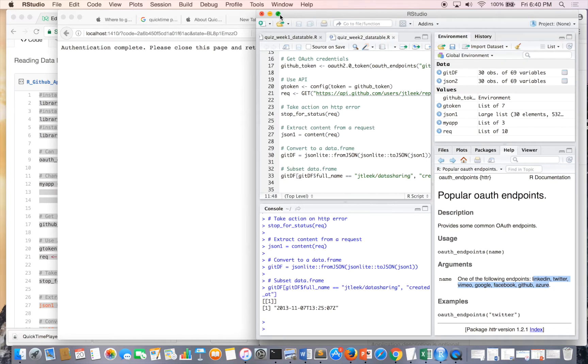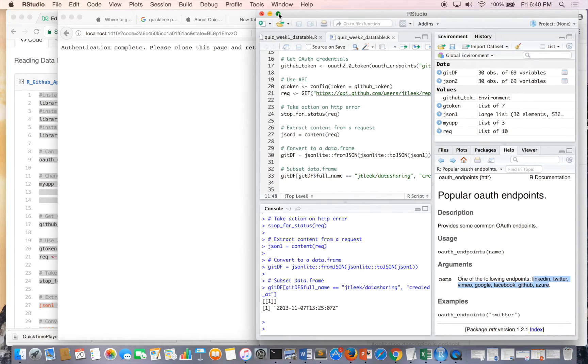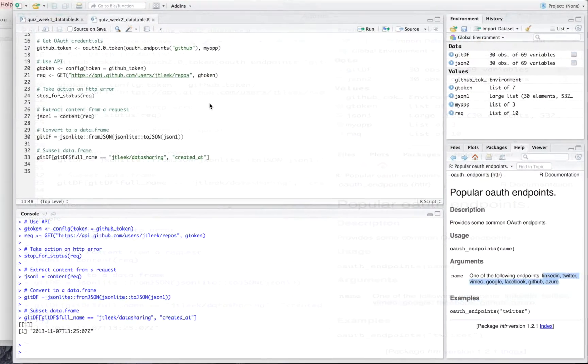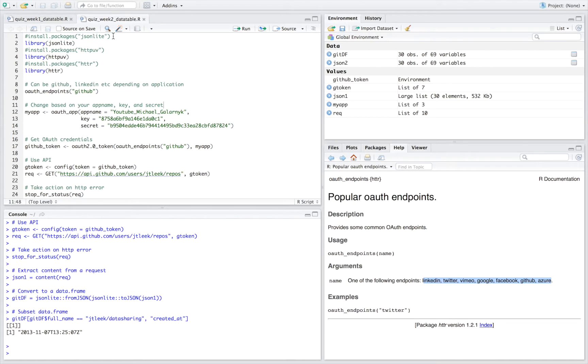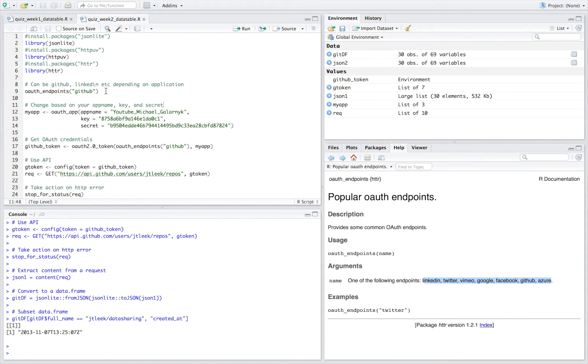I'll go over the code briefly. The first thing you do is install packages. I use JSON-Lite, HTTP, and HTTR. Install packages if you don't have them.